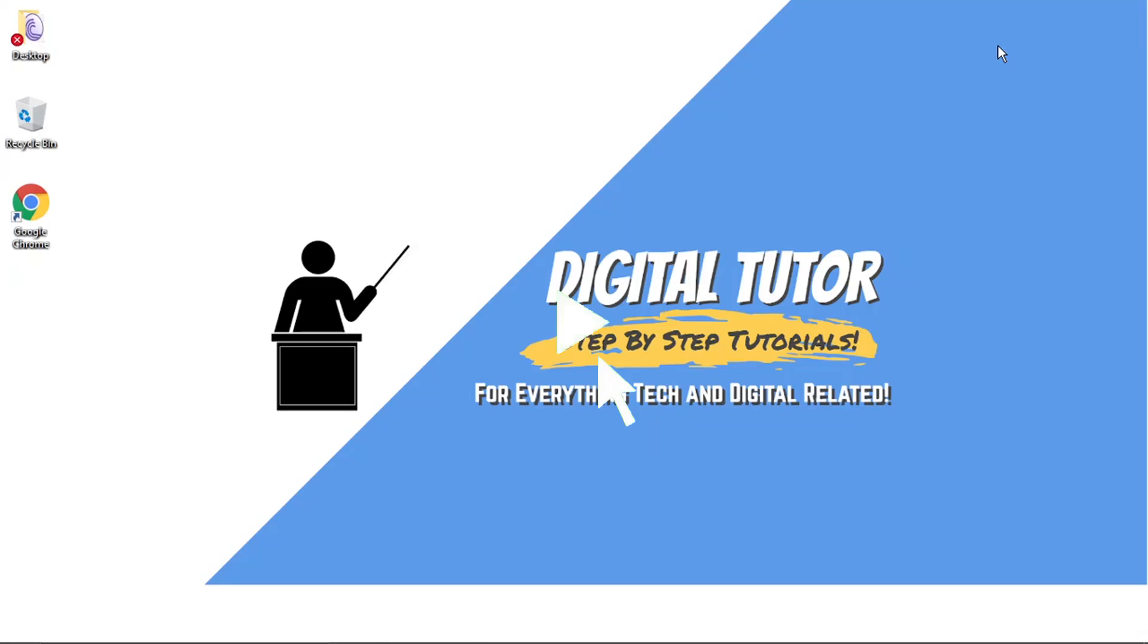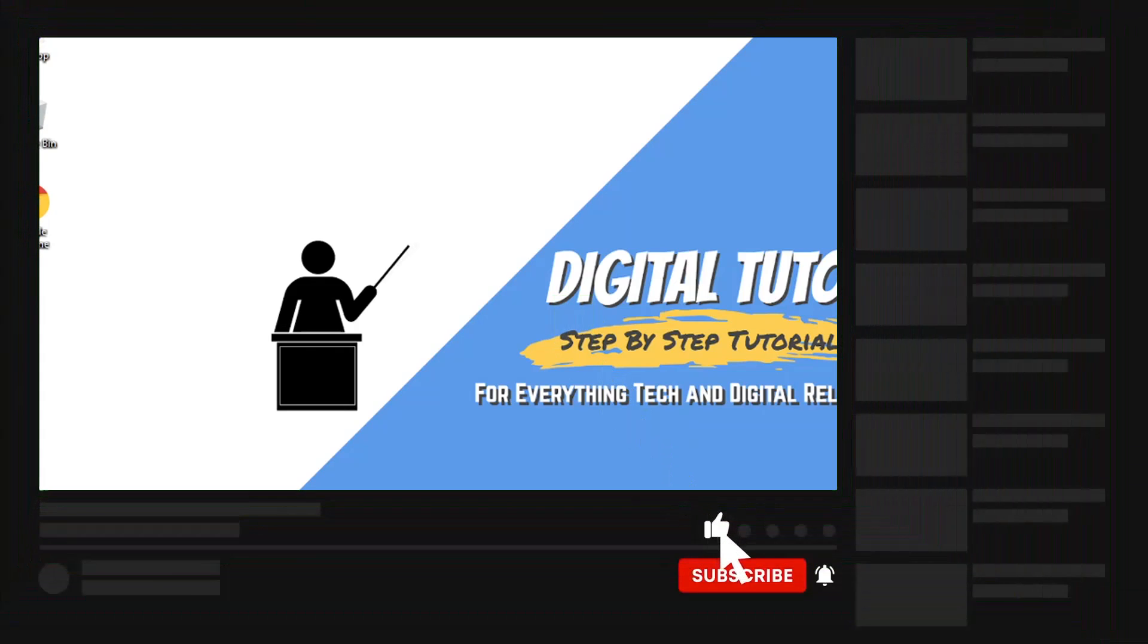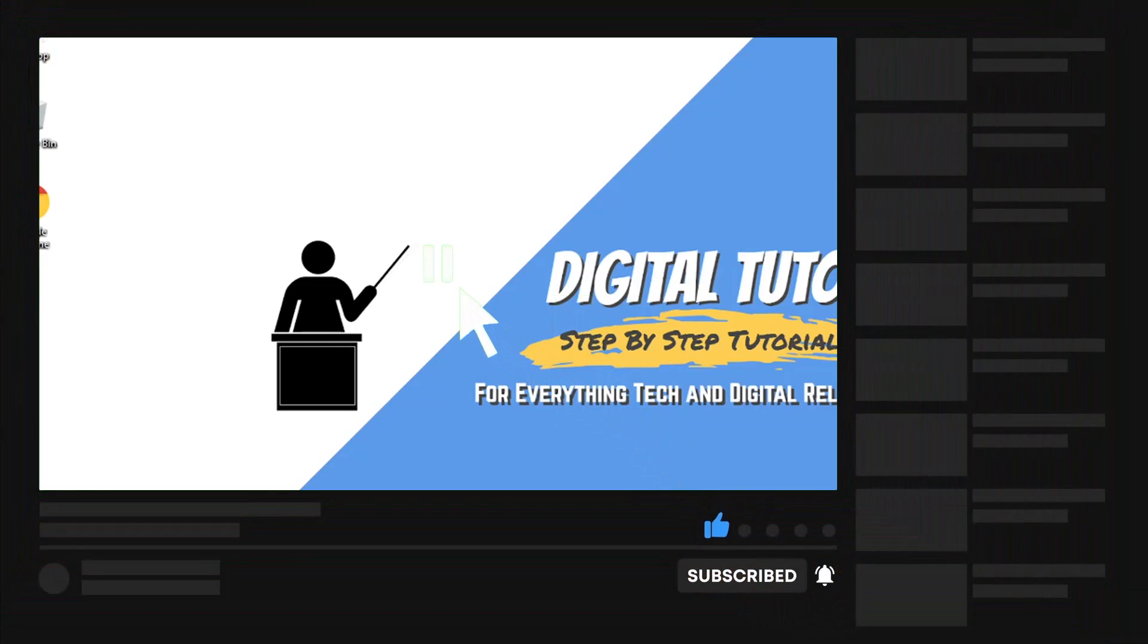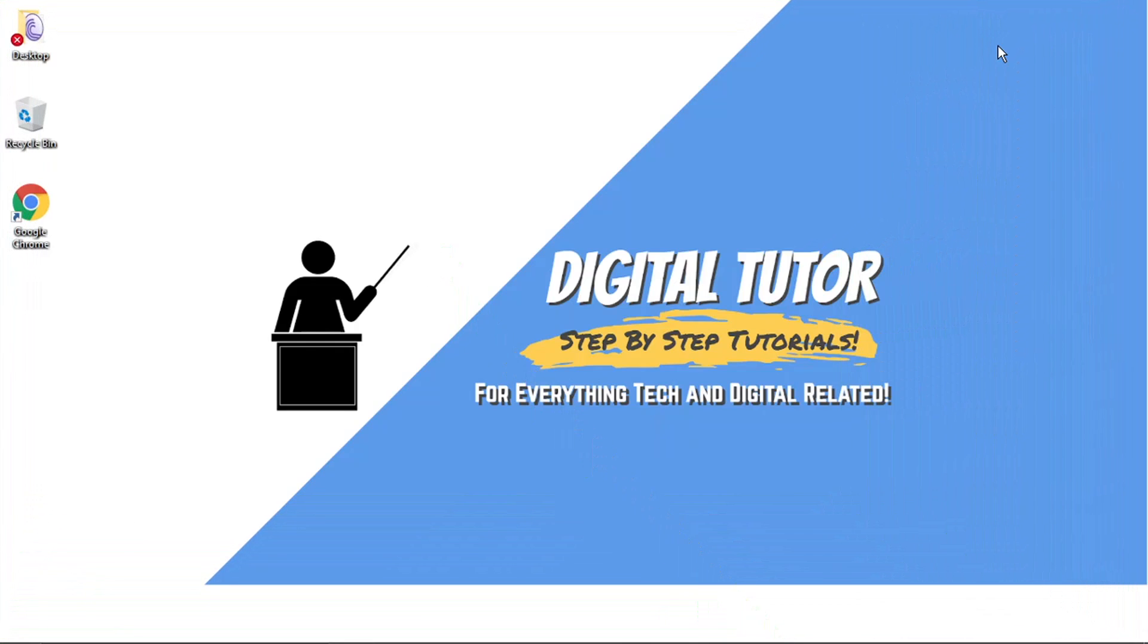If you find this helpful today, please leave a like and drop a comment below. And if you are new to the channel, don't forget to hit that subscribe button for more step by step tutorials, how to's and tips and tricks for everything tech and digital related.